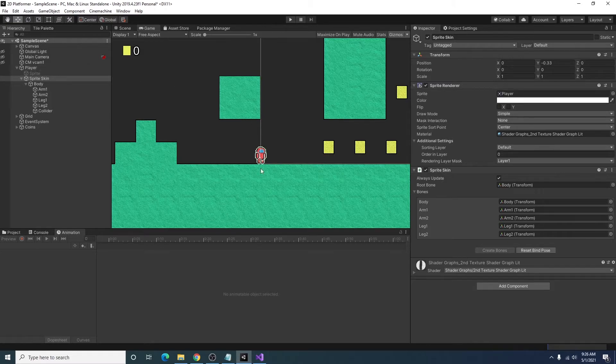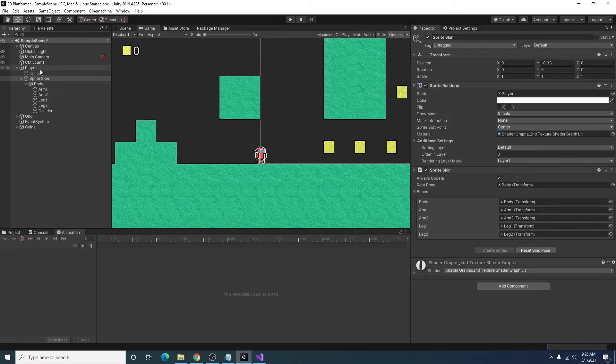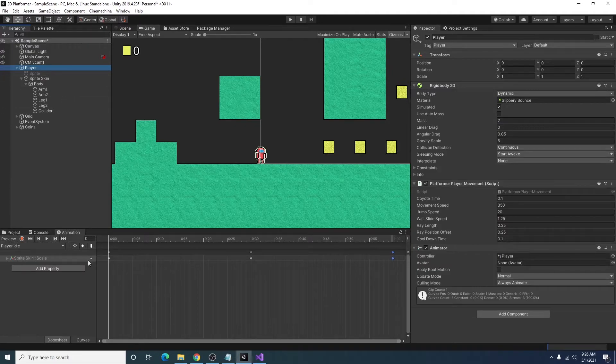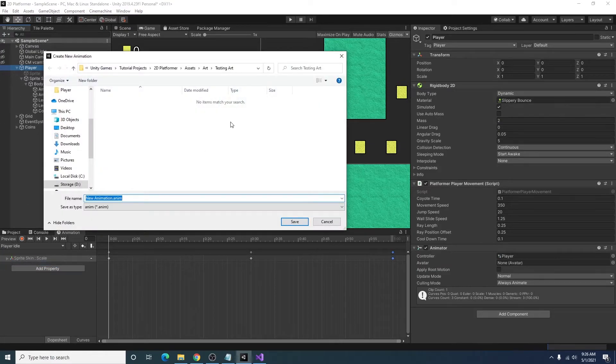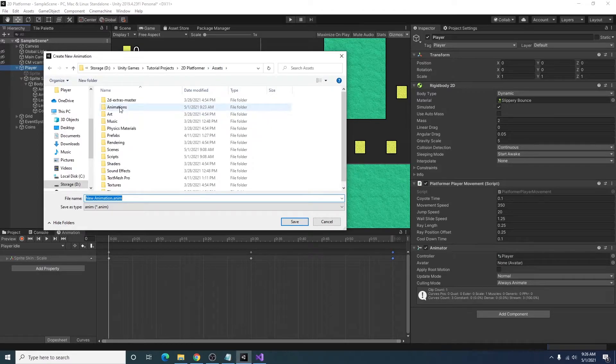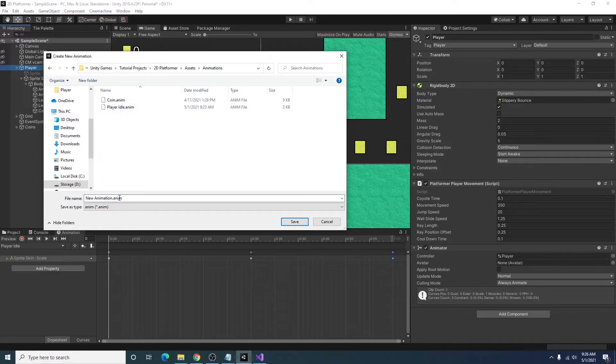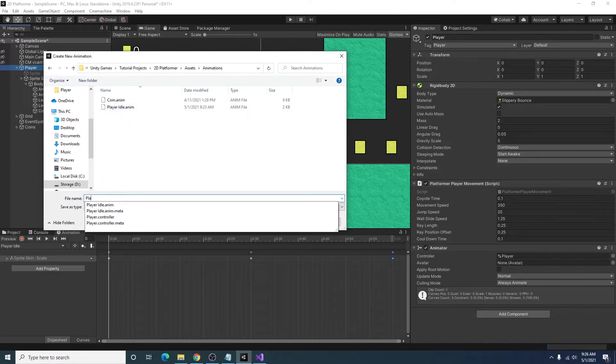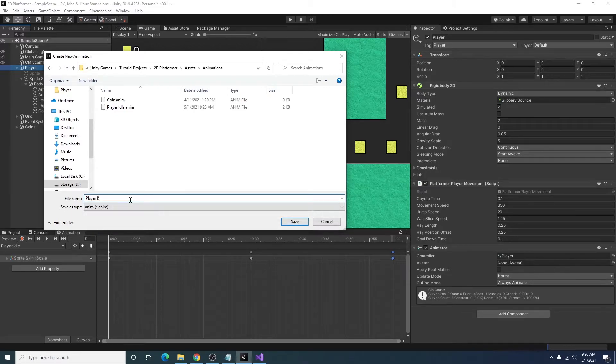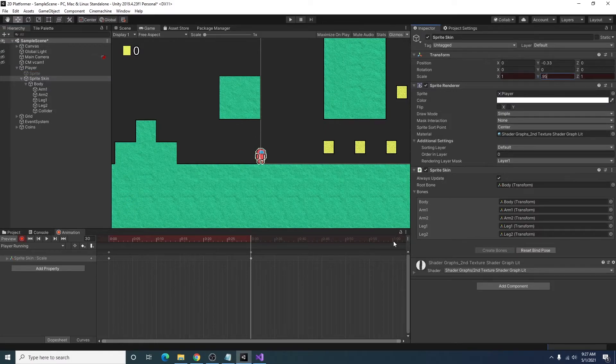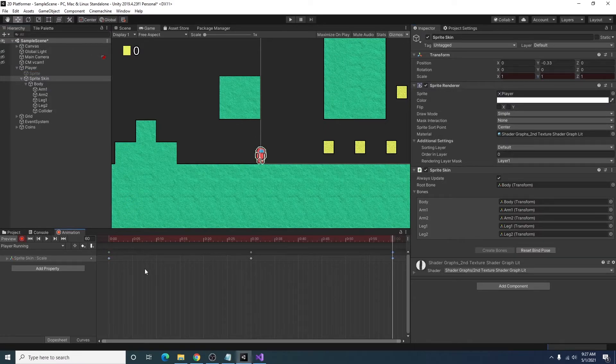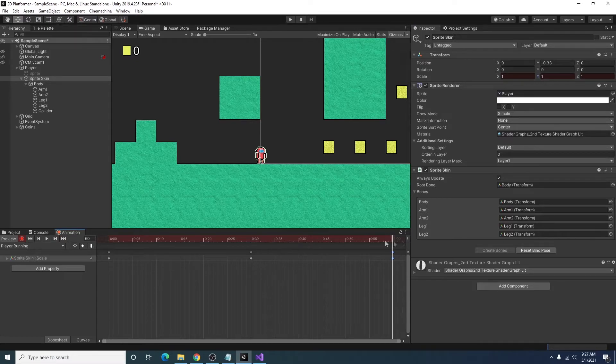To do this, I'm going to select our player, go to the animation window, and create a new clip. And I will call it player running. First thing I'm going to do is add our little bouncing animation that we have in our idle. So that stays consistent.